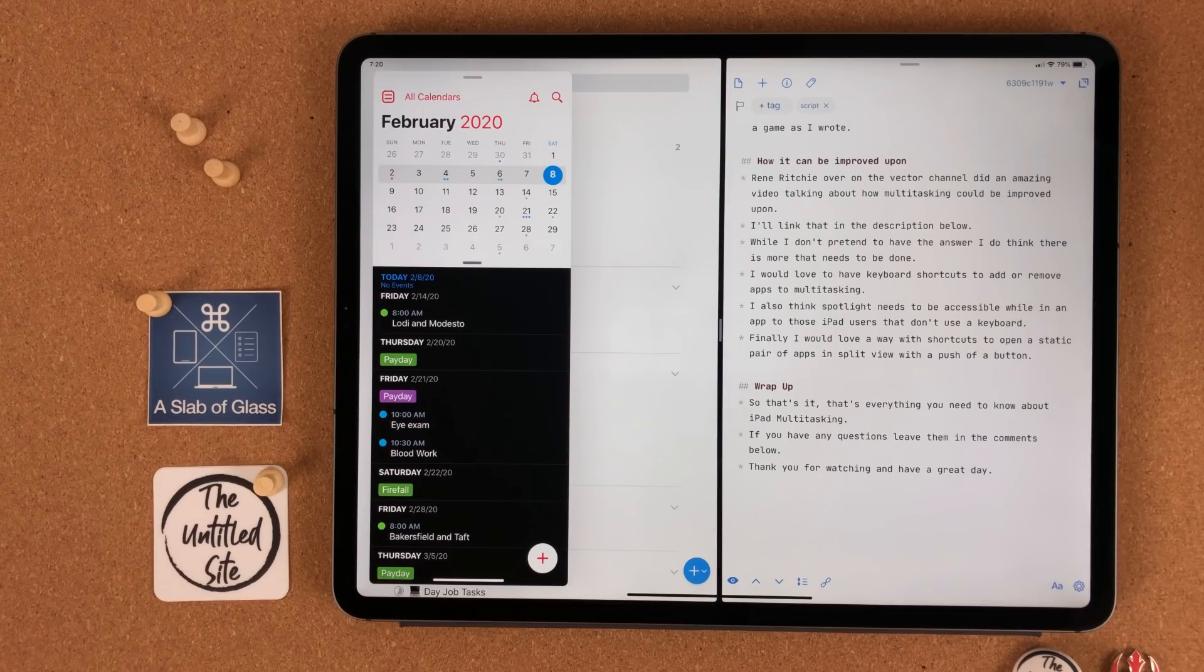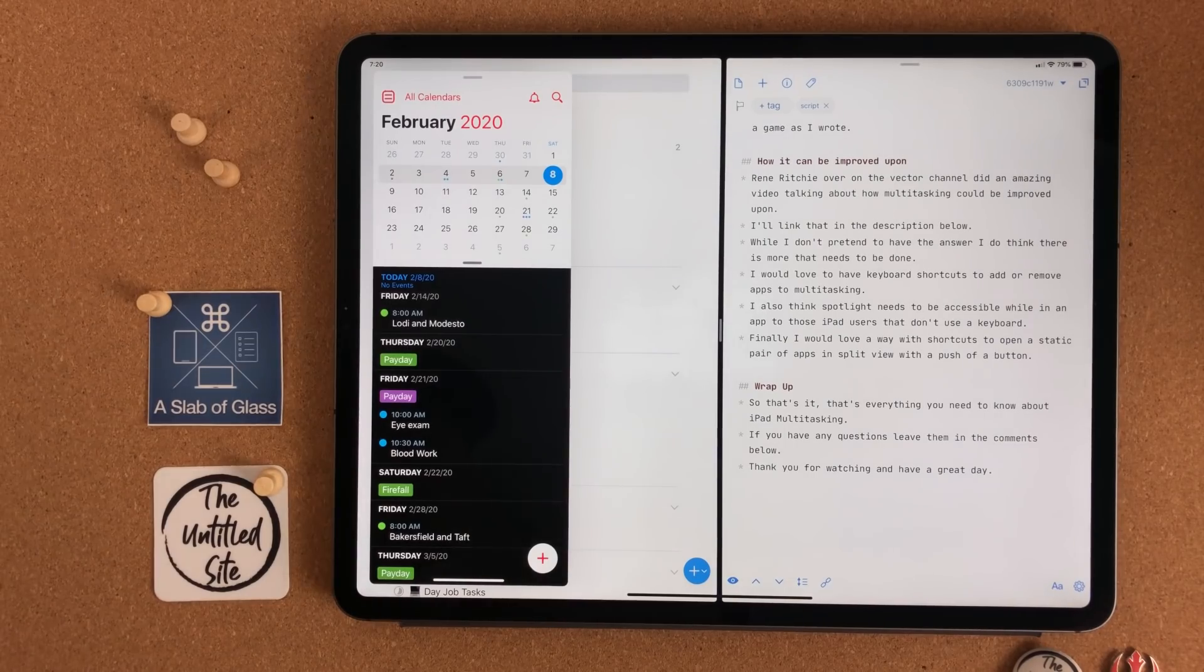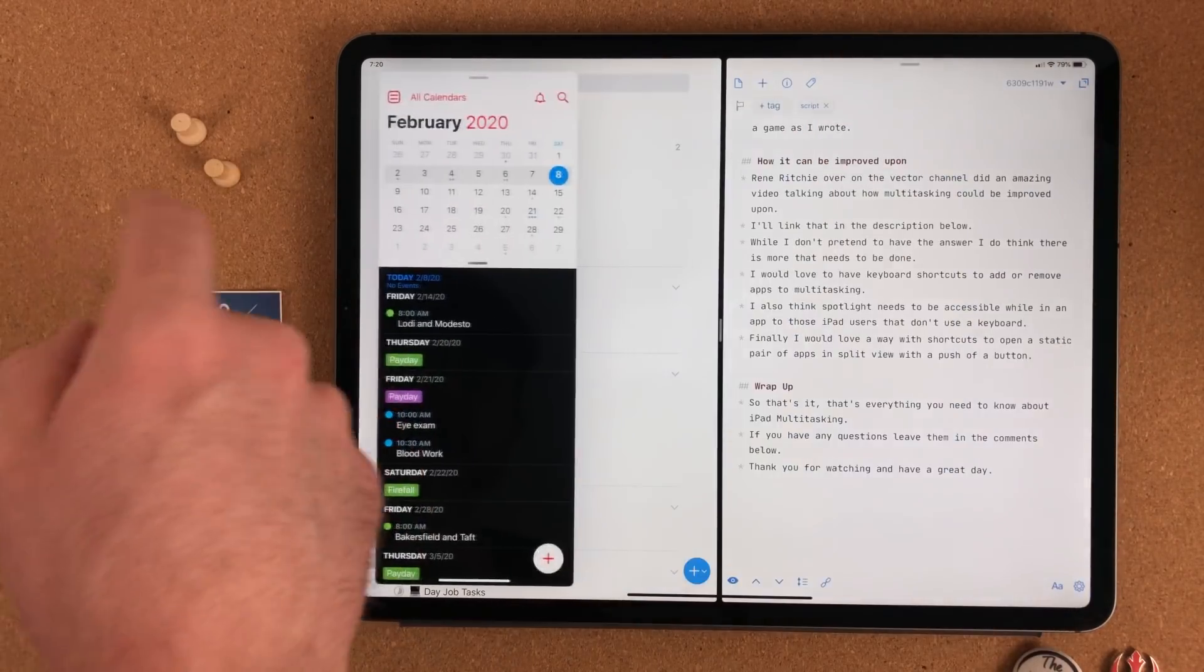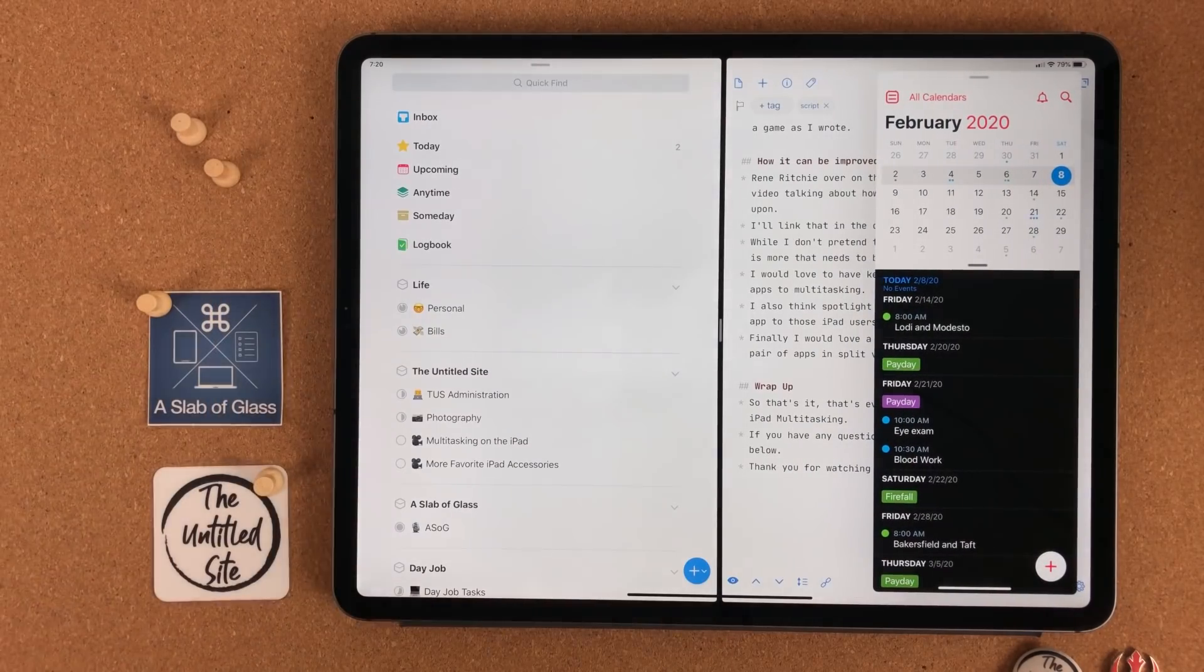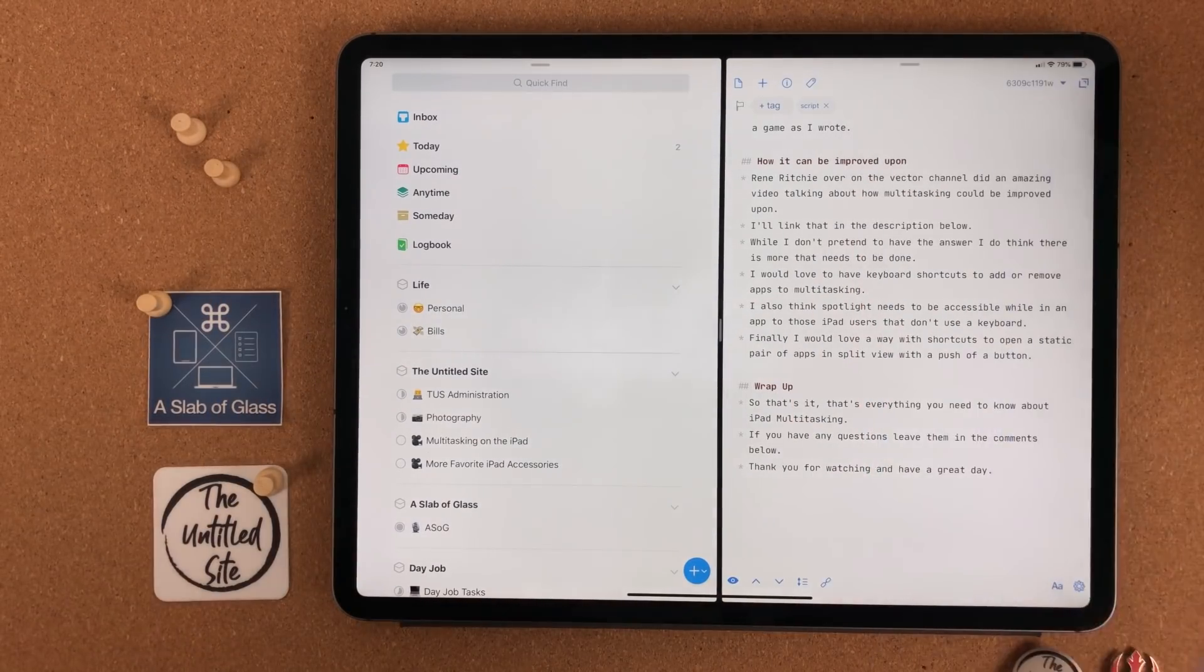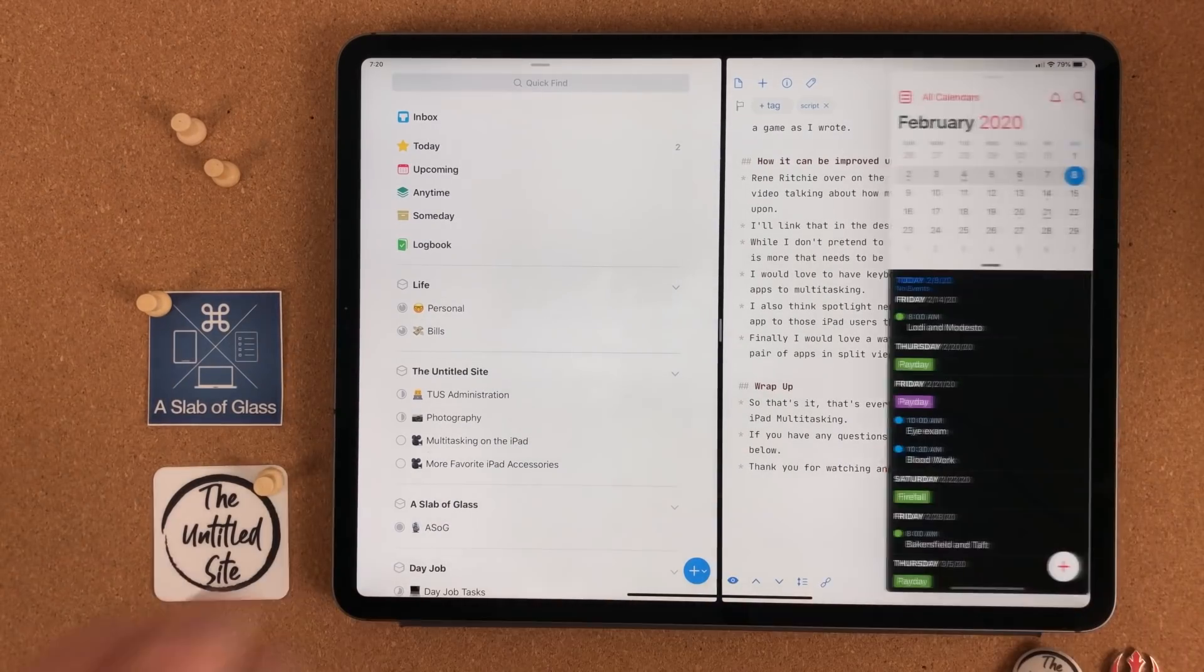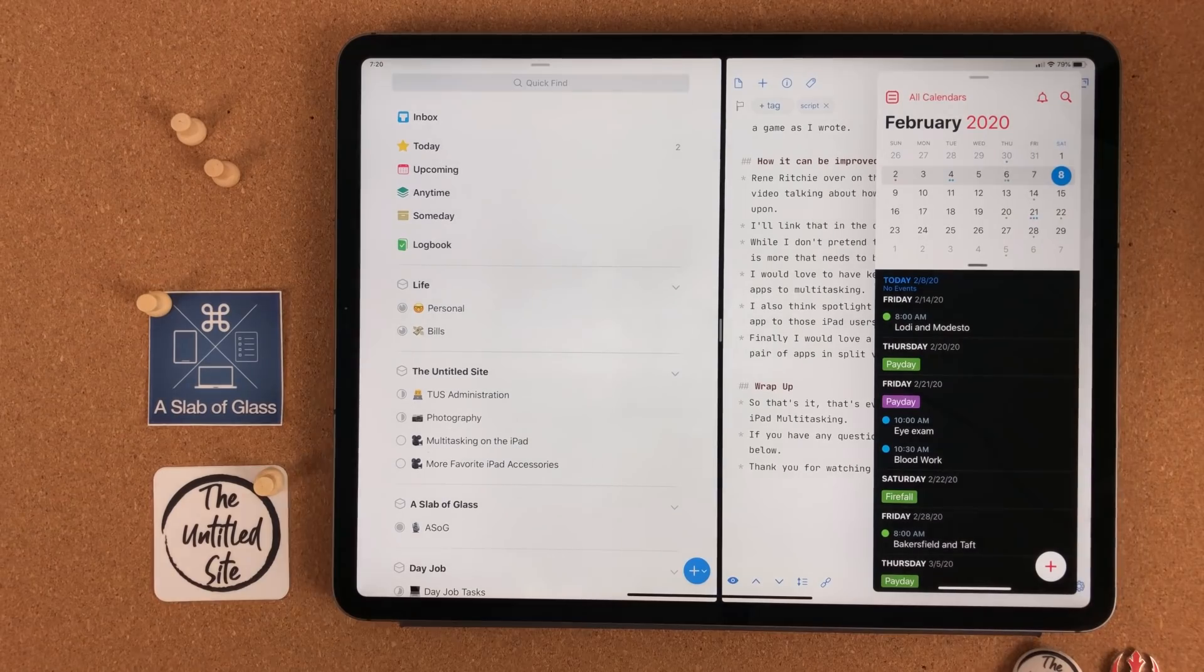The slide over window hovers over the other windows. It usually takes the shape of the iPhone layout of an app. If you grab the bar at the top, you can shift the slide over app from the right side to the left side, or vice versa. To dismiss it, slide it all the way over to the right side and then swipe it right again. To bring it back, just swipe in from the right side of the iPad to the left.